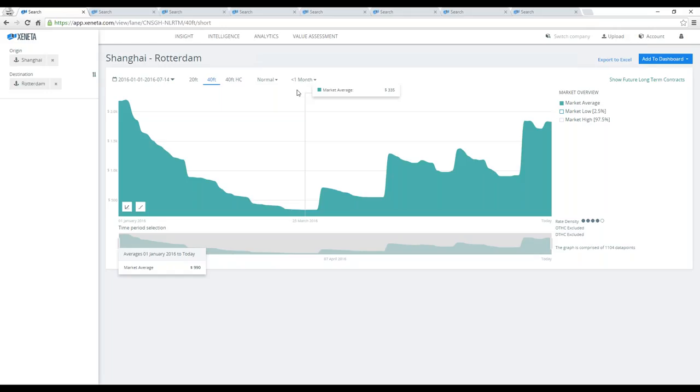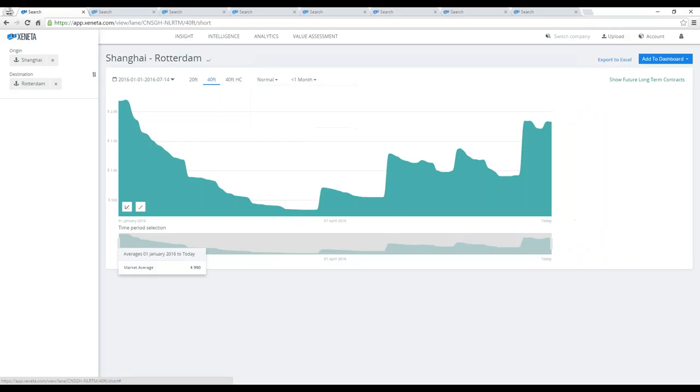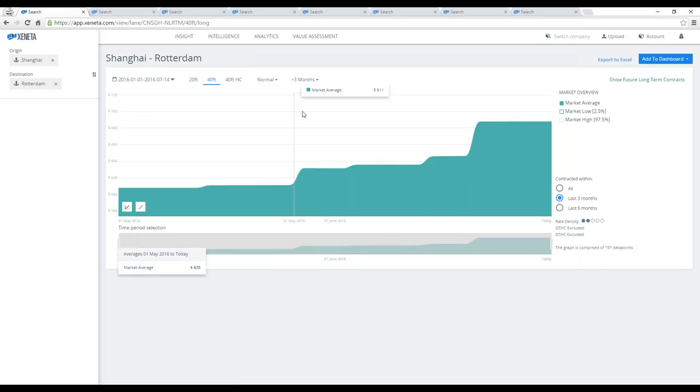We have larger volume BCOs that typically have annual contracts, which would then fall in the long-term bucket. But what we've done for the long-term contracts is that we've selected more than three months. The reason for this is that there's a lot of BCO shippers that have annual contracts but with a floating bunker adjustment, so in order to capture the movements in these one-year deals that adjust every quarter, more than a quarter is the selection that we've gone for.